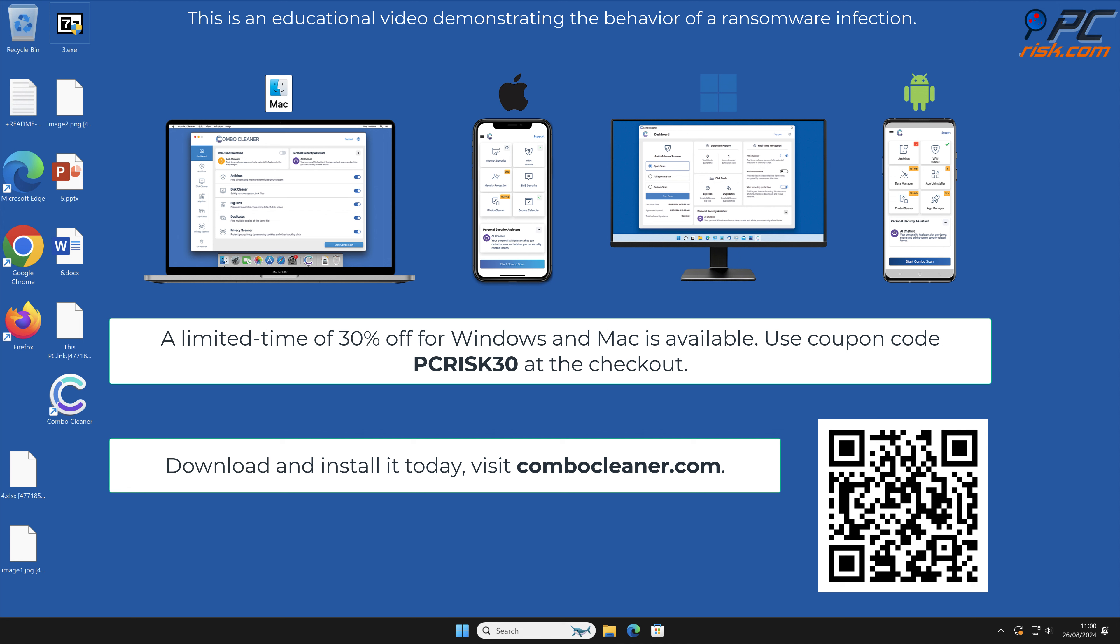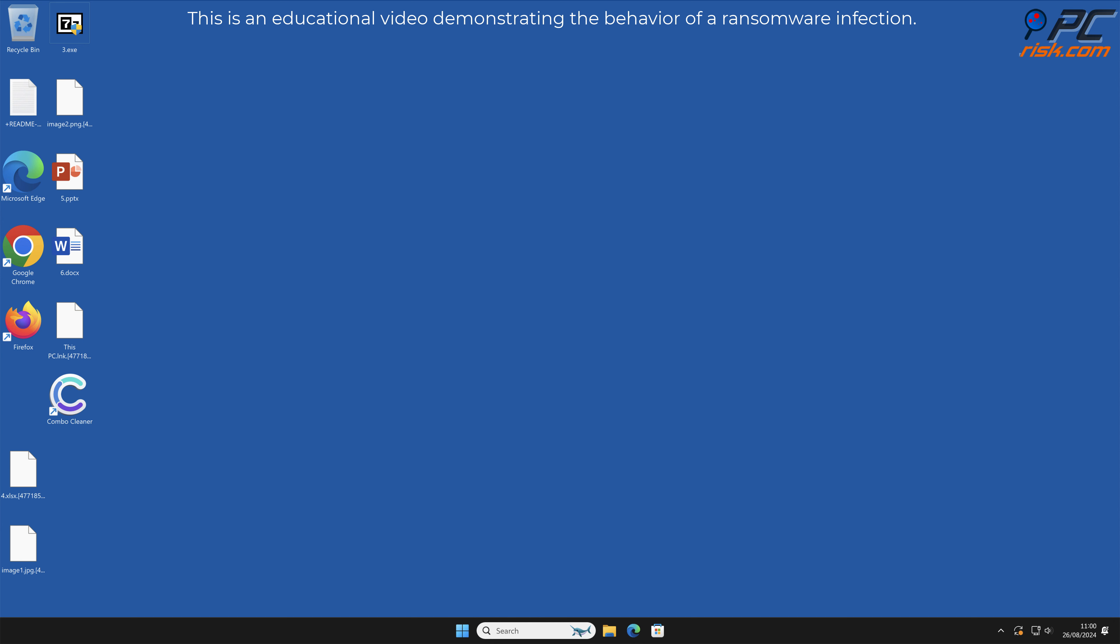To keep your device running smoothly, avoid malware infections, and free up disk space, we recommend using Combo Cleaner. A limited-time offer of 30% off for Windows and Mac users is available. Use coupon code PCRISK30 at the checkout. Thank you for watching. Please subscribe to our channel.